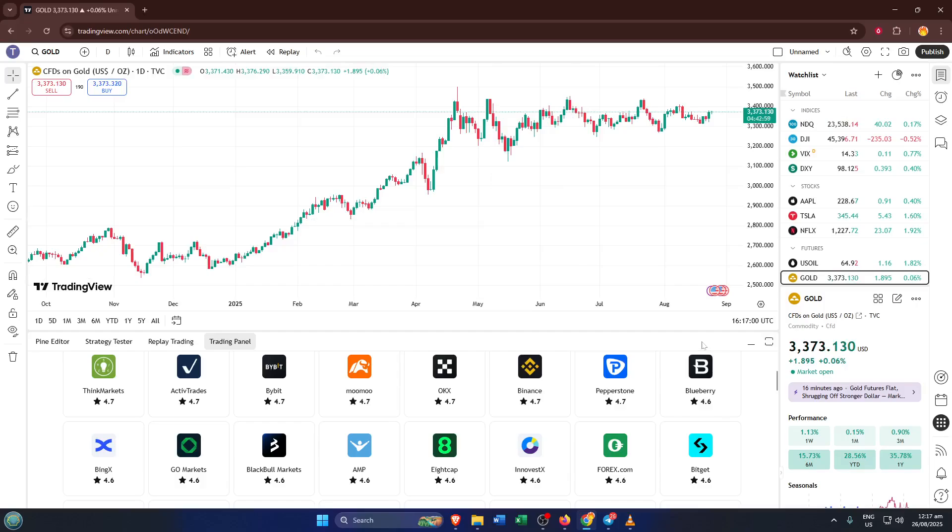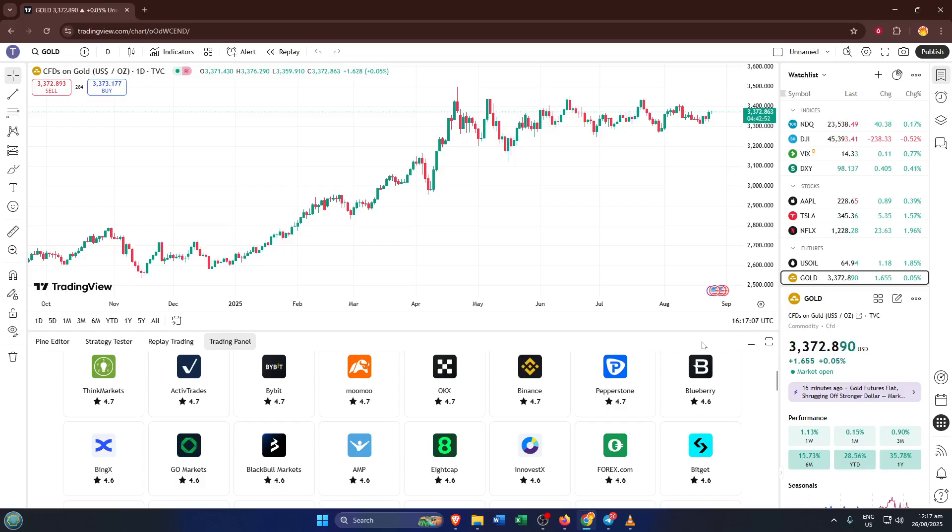When your deposit is complete, give it a few moments. It can take a little while for your funds to appear depending on your payment method and banking hours. Once your funds are in your broker account, you'll be able to see your balance update in TradingView as well. And that's it, you're now ready to start trading directly from TradingView with your linked broker account and freshly deposited funds.